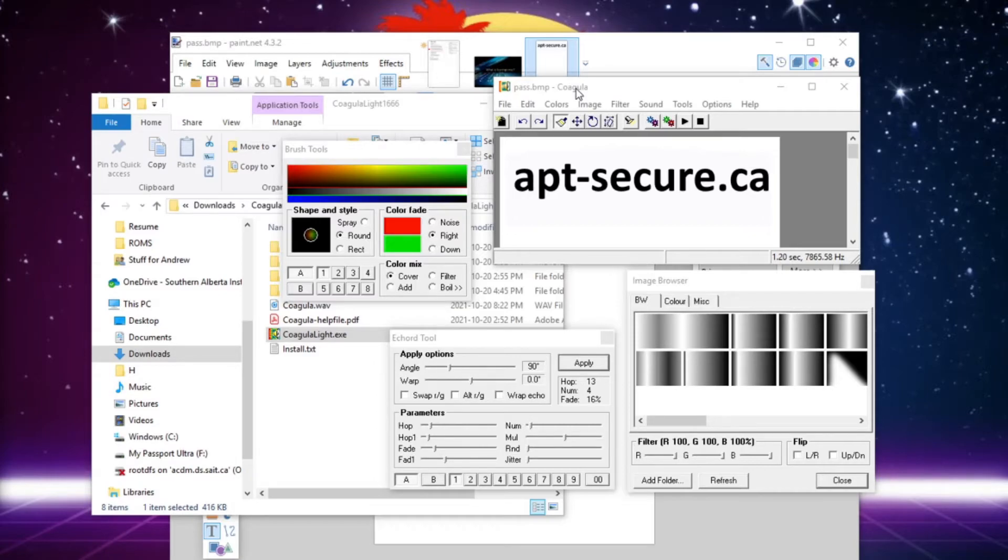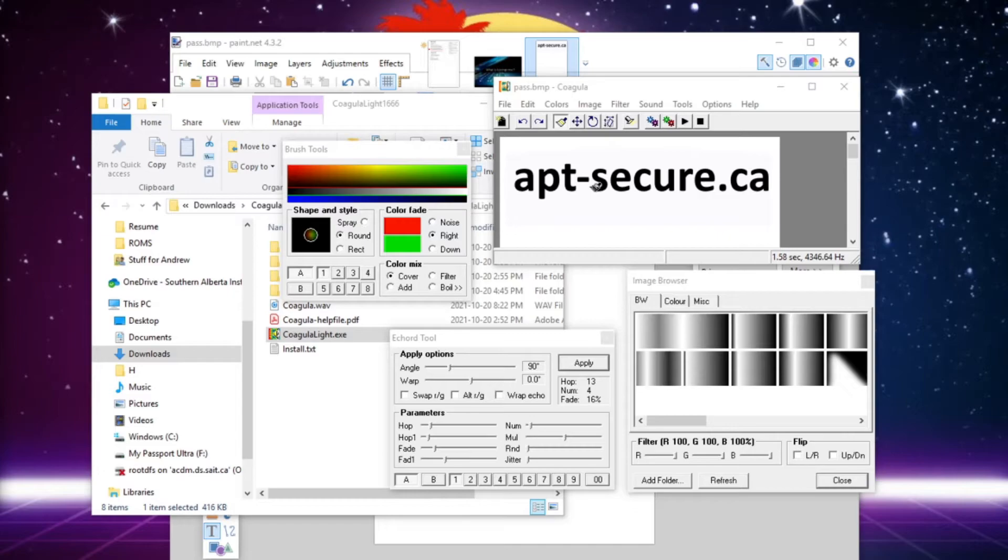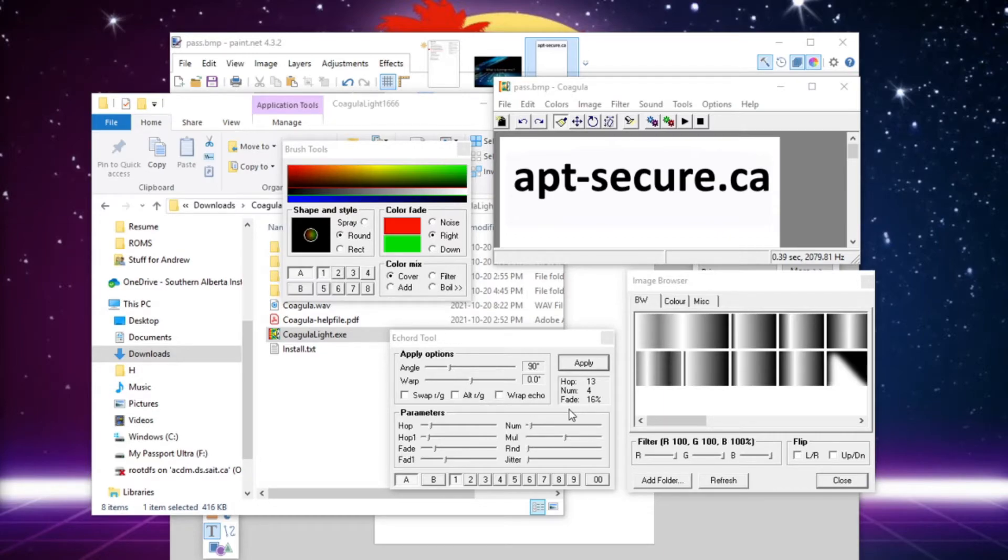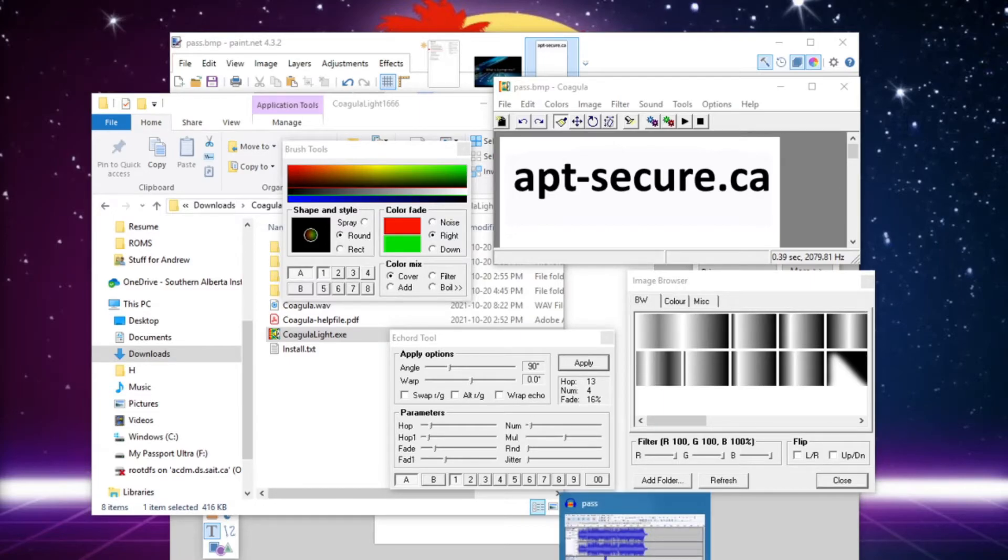And so right now, we need to actually pick a song that we can actually attach this new WAV file to. So we have to use a tool called Audacity. And this is an open source tool where we can actually package things together and do some mixing. It's really useful. So let's go ahead and open this.